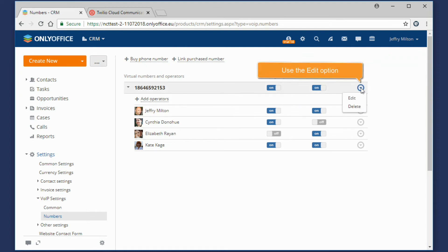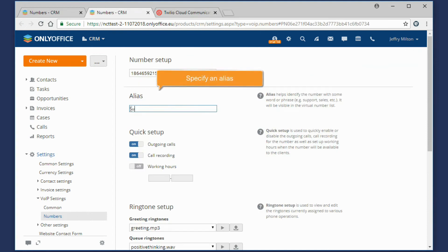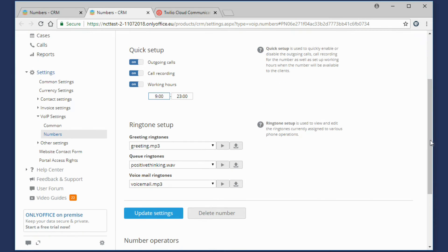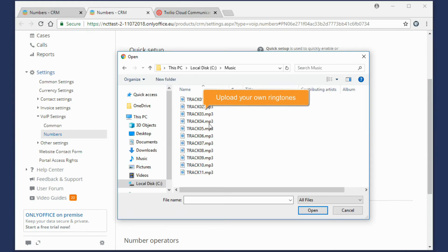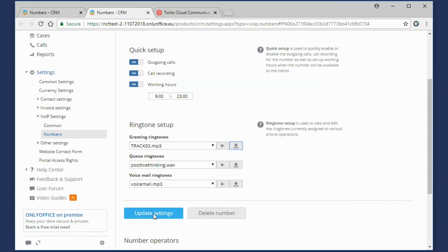Use the Edit option from the menu on the right to adjust some other settings for this number. For example, you can specify an alias, set working hours when the number is available for clients, or upload your own ringtones instead of the default ones.